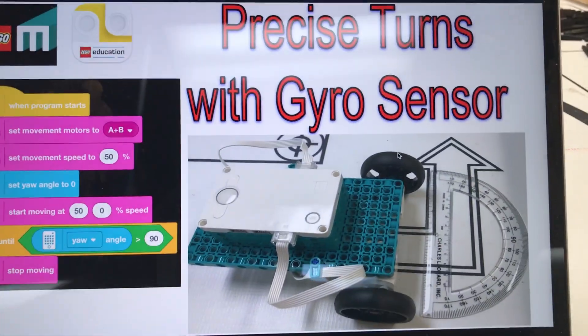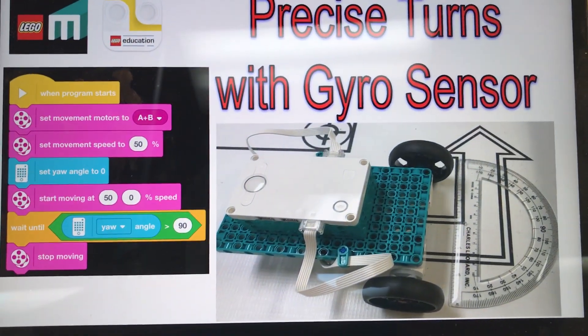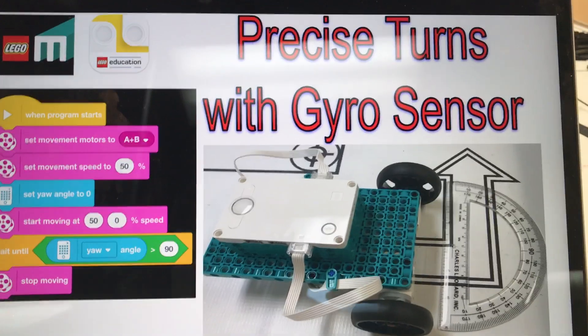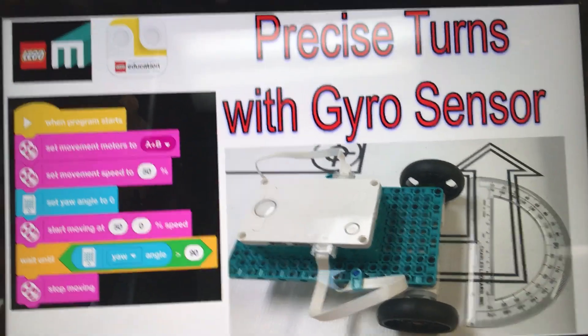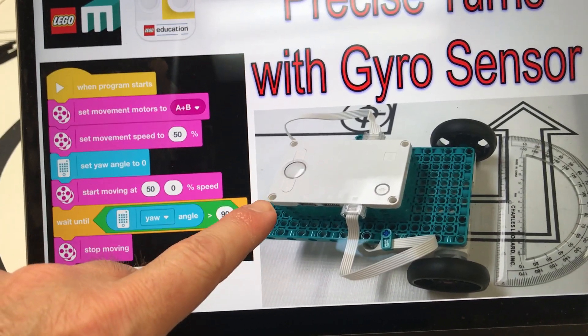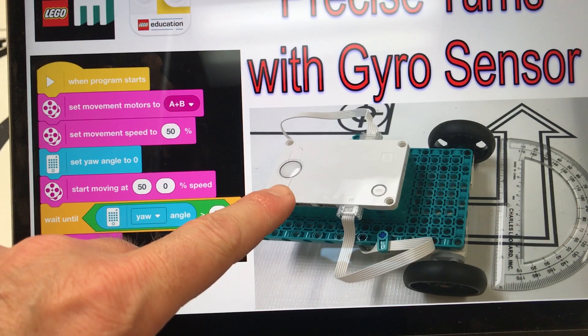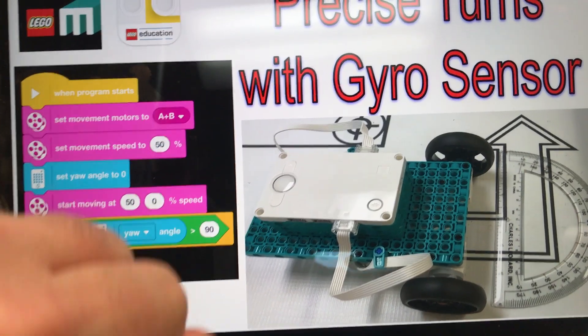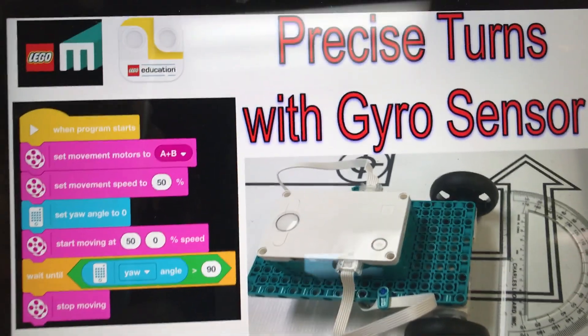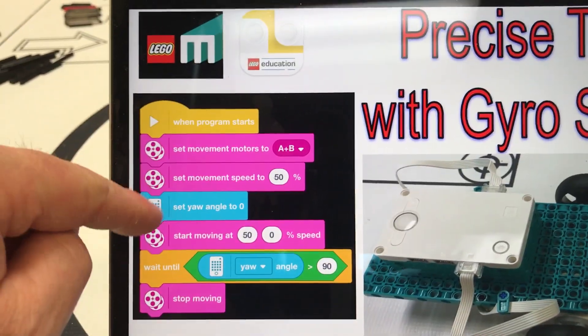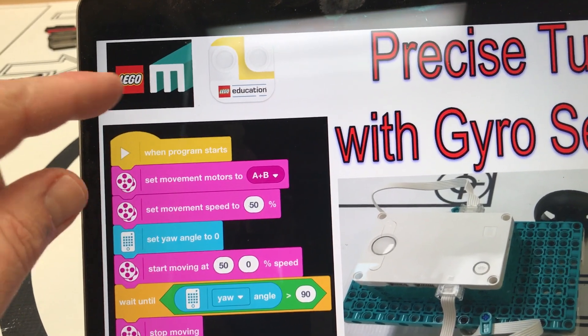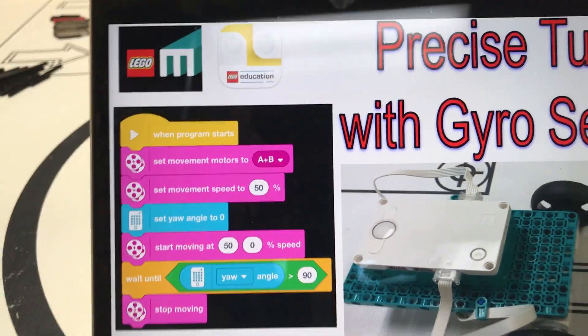Hello, this is Mr. Goddard and in this tutorial we're going to be looking at precise turns with the gyro sensor. Specifically we're going to be using a Robot Inventor, the LEGO Mindstorms device, but the software or the code that I'm going to show you will work on that as well as a Spike Prime.